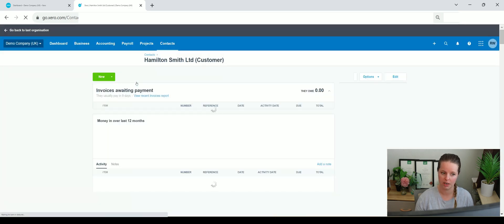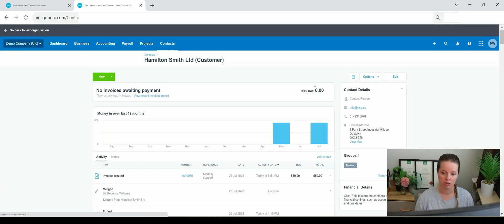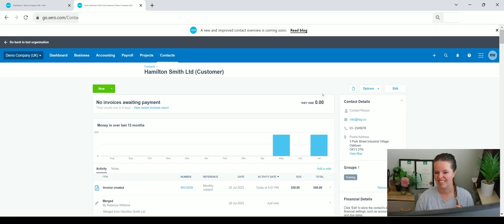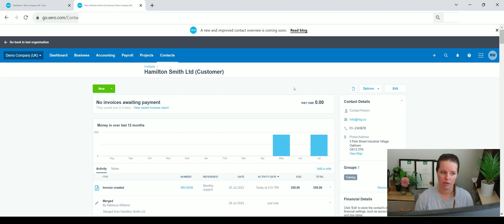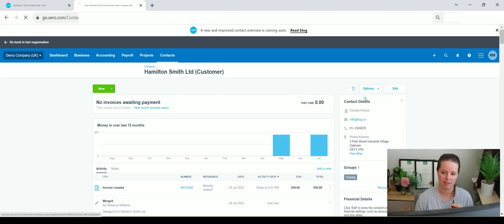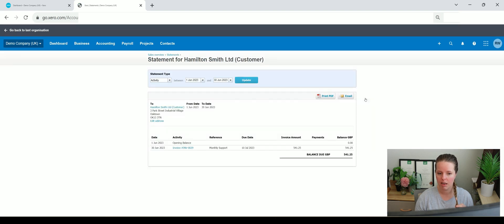customer account, there is nothing showing as outstanding. And it's as easy as that. Now we can always send a statement out to a customer within this section here by just going to options and send statements and it'll